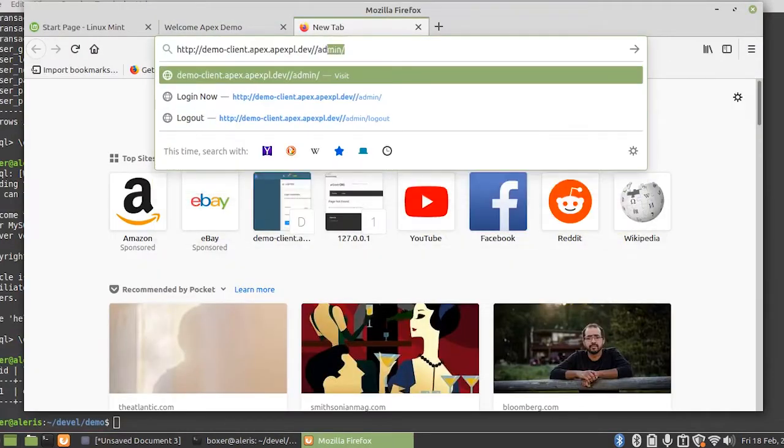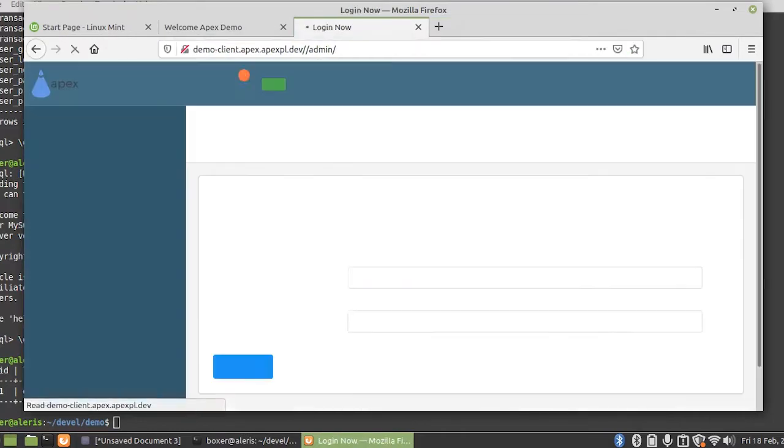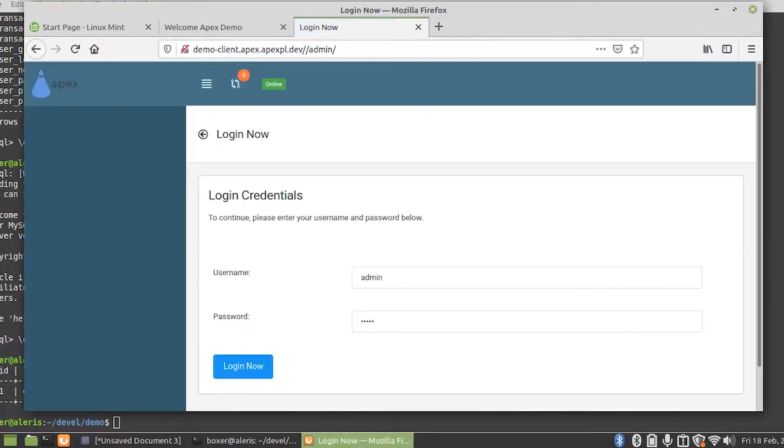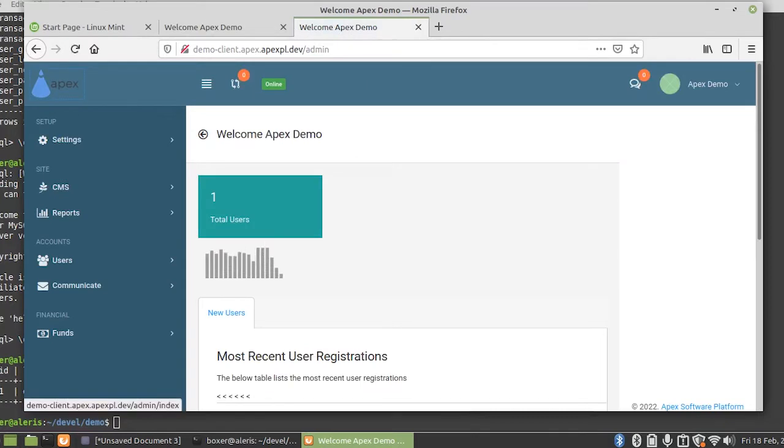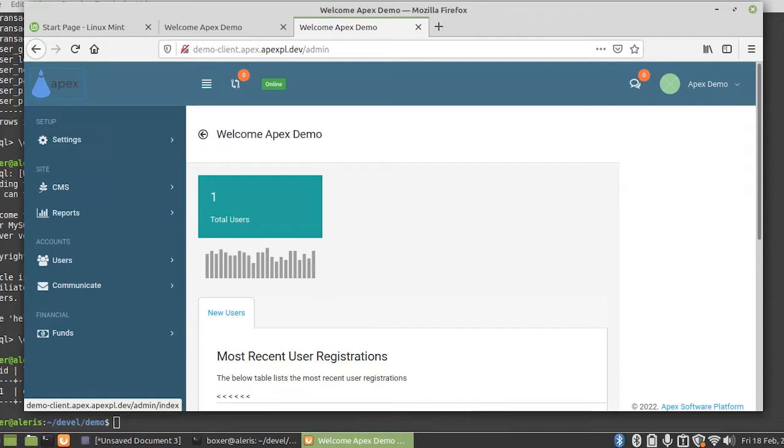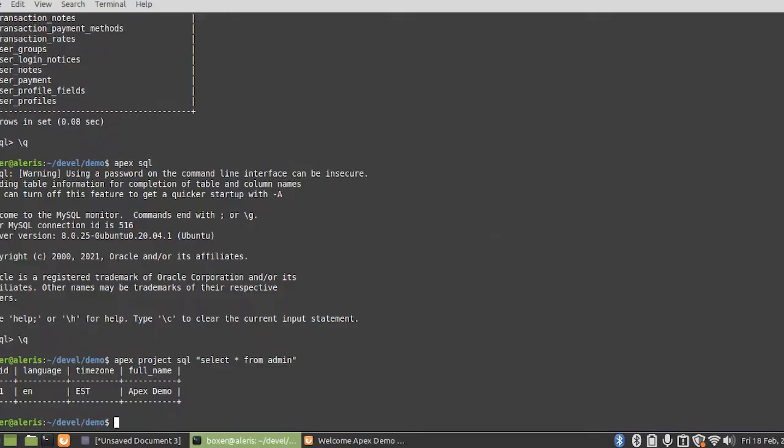Now the URL to every staging system is always the same. It'll be project name dot user name dot apex PL dot dev, and as you can see, this is an exact clone of the development system installed on our local machine. Now anytime myself or any developer with access to this project does a commit from our local machines, it will automatically sync to this staging system, which I'll give you a quick example of now.